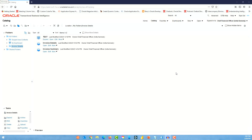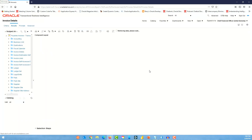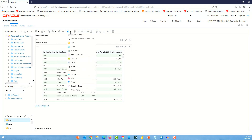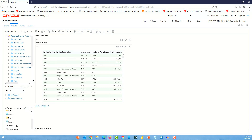Let's get started. I'm in the BI catalog and we're going to look at the invoice details analysis that I have created. Let me edit. In here you can see that we have one layout, which is the compound layout, and we have one view which is a tabular view. You can add additional views into the same layout using the create view option.